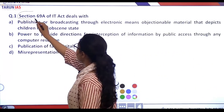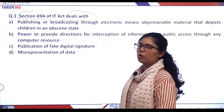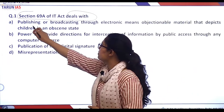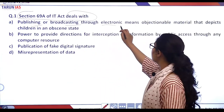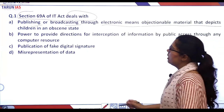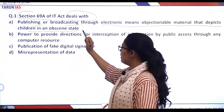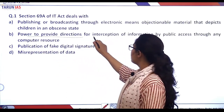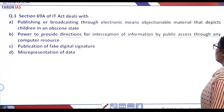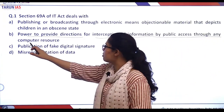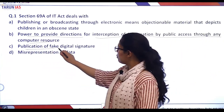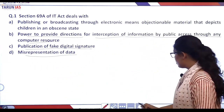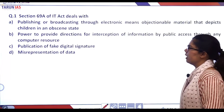Section 69A of the IT Act deals with — this is a direct question. The first statement: publishing or broadcasting through electronic means objectionable material that depicts children in an obscene state. The second statement: power to provide directions for interception of information by public access through any computer resource. The third statement: publication of fake digital signature. The fourth statement: misrepresentation of data.